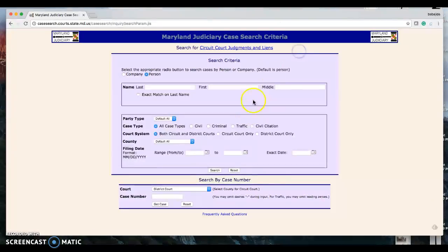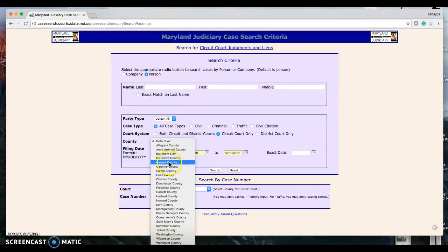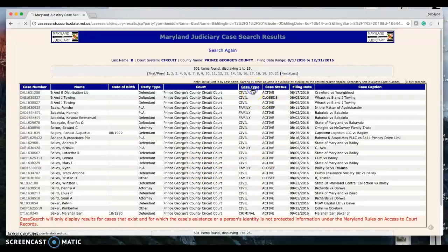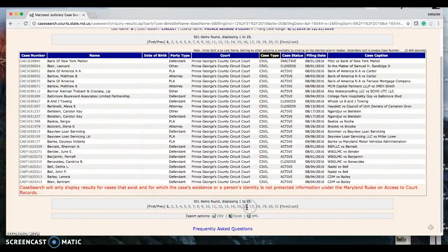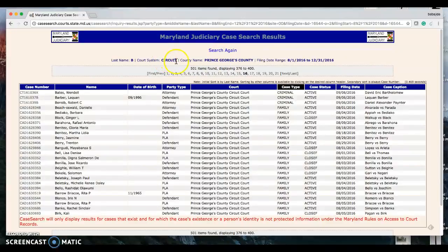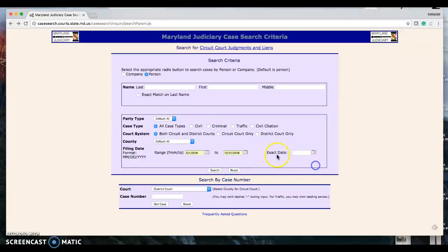After you're done, go back to the search bar. Again, the dates are August 1, 2016 to December 31, 2016. Circuit court, PG County — this time use last name B. Go from A all the way to Z, hit Search. Then hit case type and look for family again. Get all the family cases and do that for all letters. After B, do the same for C, with dates August 1 through December 31, and then continue through Z.